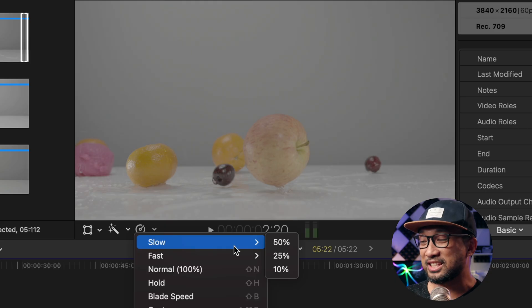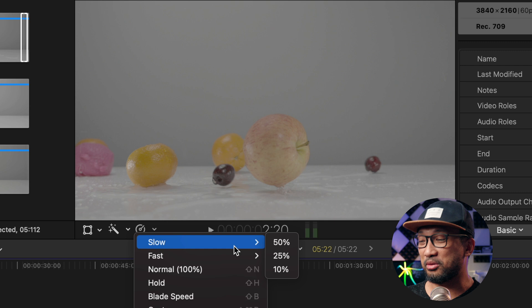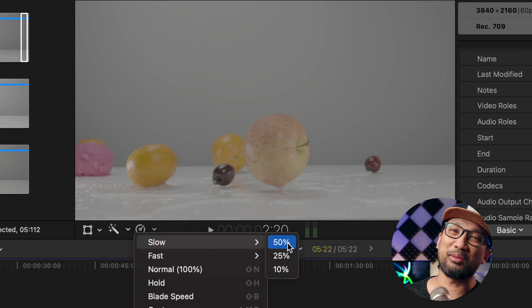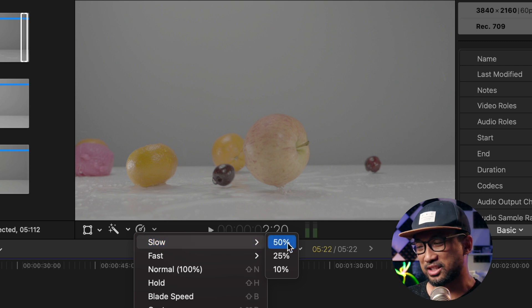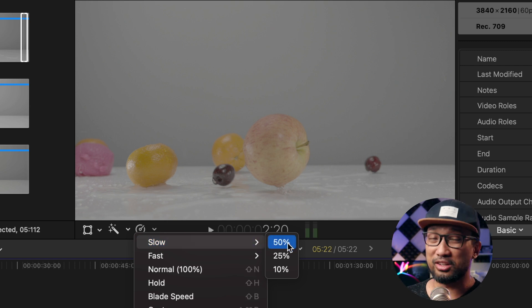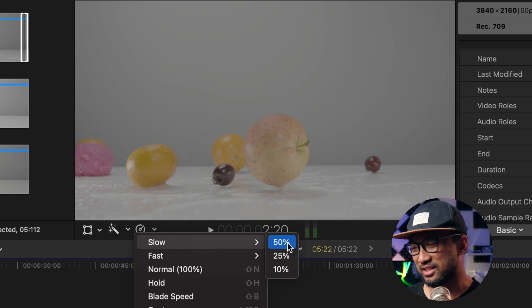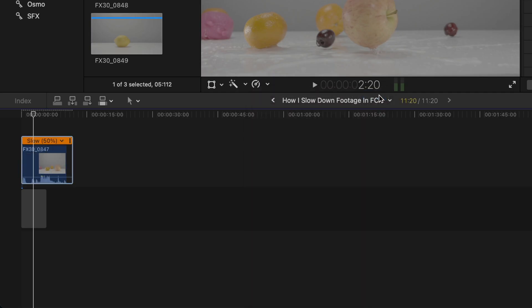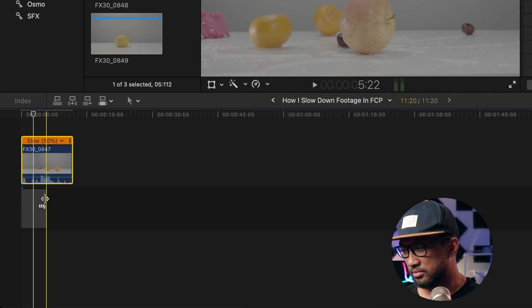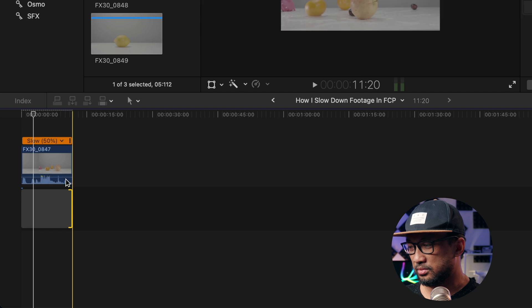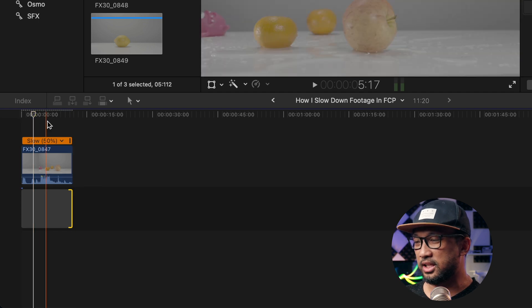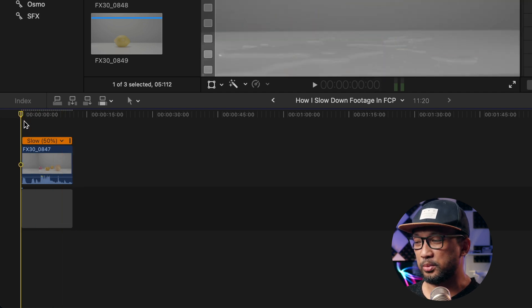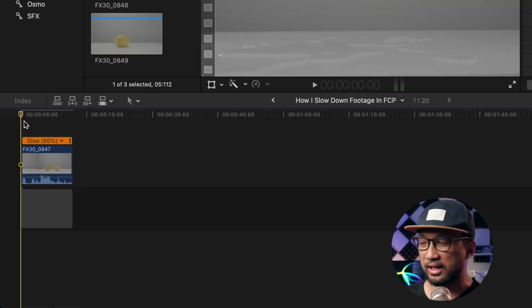Since I'm showing you already the slow option right here, why not click them and show the effects to you all. So let's start off with 50%. Kaboom! As you can see here it says slow and 50%. So let's play it. Yeah, for 50% it's kind of like nothing's changed, it's like normal.